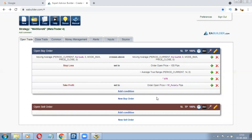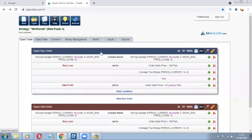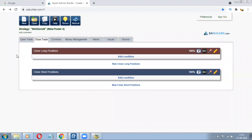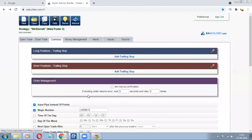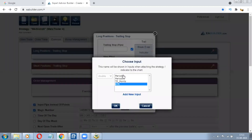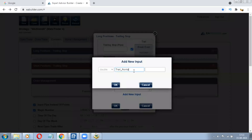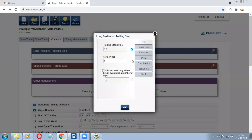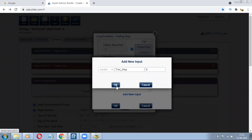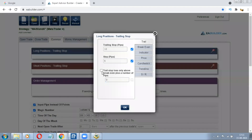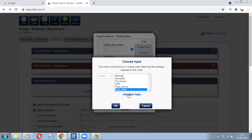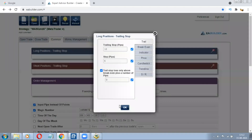The buy side is complete. To give the exact same rules to the sell side, just click on the magic stick — that's it. In the common tab you'll get the option to add the trailing stop function. Click Add New Input, trailing stop — let's say 10, we can change it later. The step determines how much movement triggers the next trail. Trail above means after placing the order, trailing won't start until after that many pips of movement.